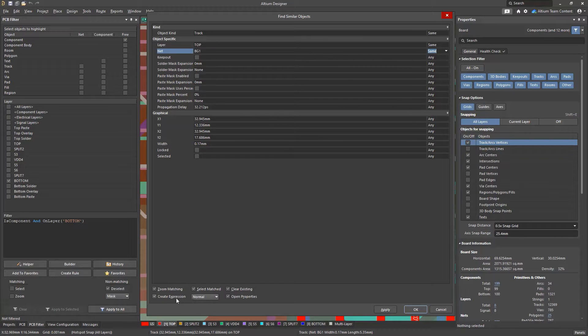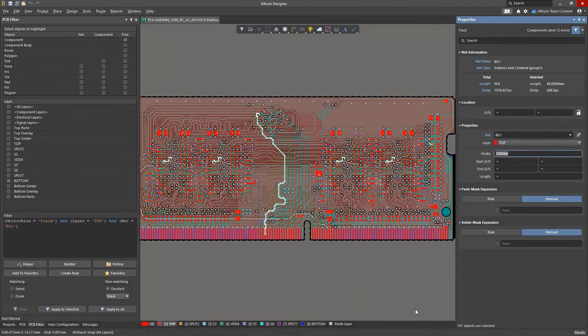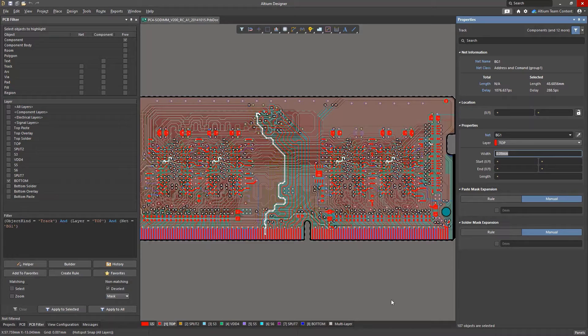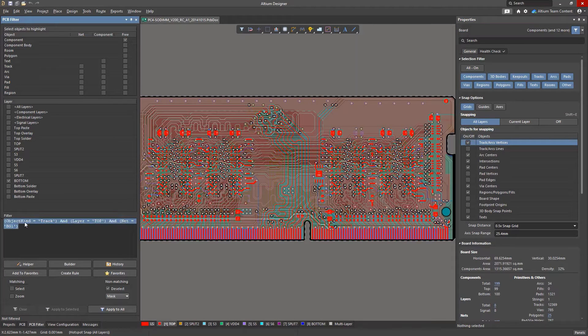Then, after starting the search, the tool will create the query text that provides the same result. Once generated, the new query will be automatically placed in the PCB filter panel, where it can be edited further.